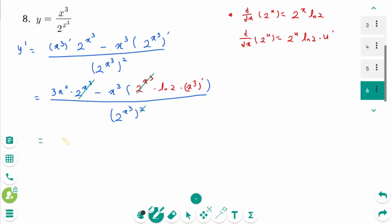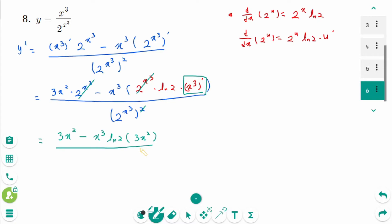After simplifying, 3x squared minus x cubed times ln 2 times (x cubed) prime is 3x squared, over 2 to the power of x cubed. Then we can factor by taking out 3x squared.